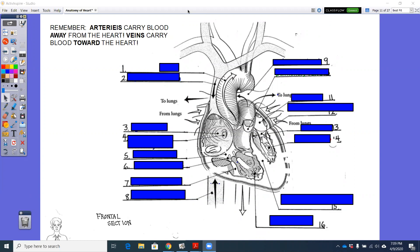Hey everybody! Hope y'all are doing well. The only diagram that we're going to do today is this cross-section of the heart.